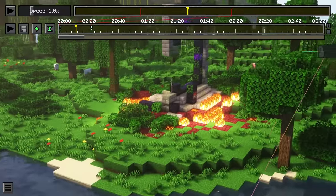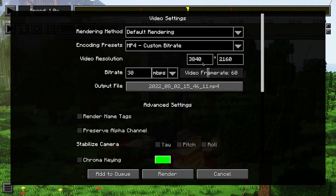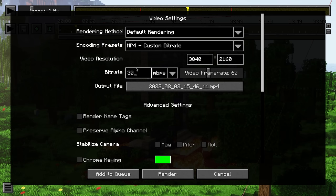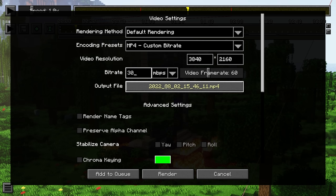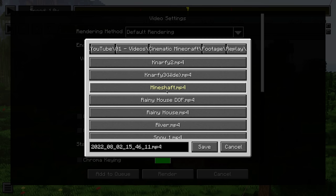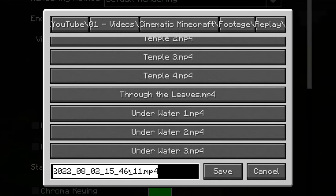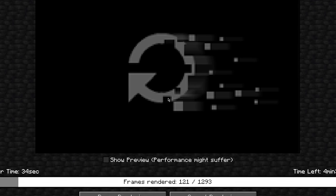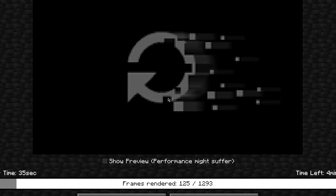I've got my scene all set up and I'm going to go ahead and render it out. I'm rendering in 4K at 30 megabits per second, which is usually pretty good. Make sure you rename your file. Depending on factors like resolution, bit rate, and your computer's hardware, this can take longer or shorter. I'll go ahead and leave this rendering — I'll be right back.